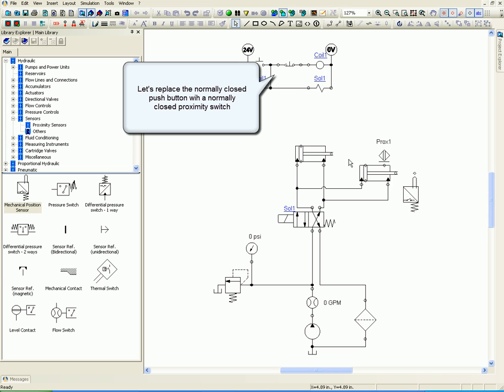Let's replace the normally closed push button with a normally closed proximity switch.